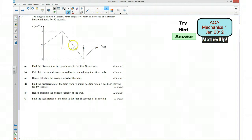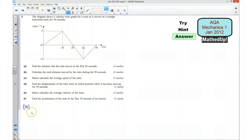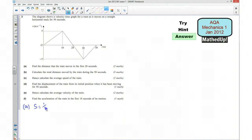The distance it's moved is given by the area under the graph here. So this is a triangle, so the area — or the distance travelled — is going to be S equals half base times height, so half times 28 times 5. And that gives us 72 meters. So that's part A.